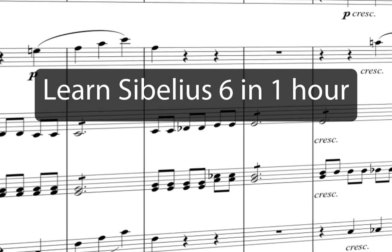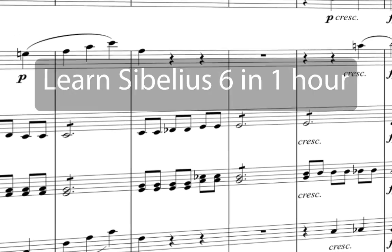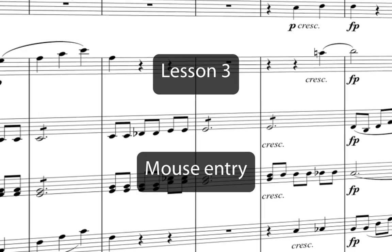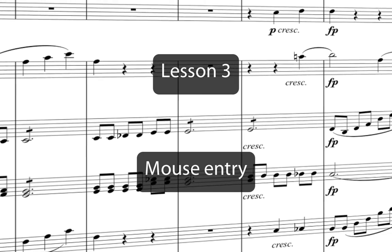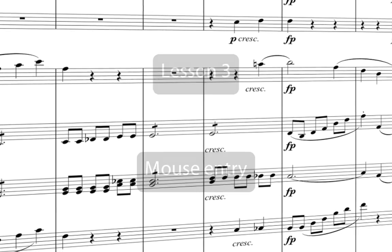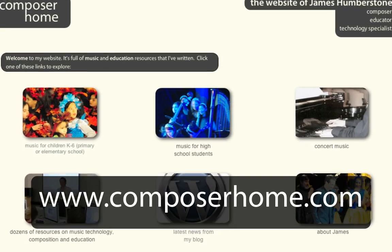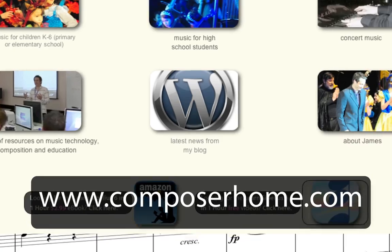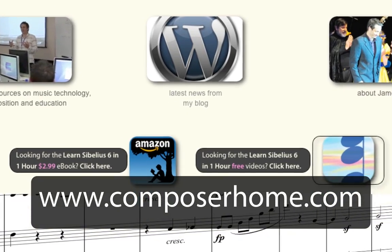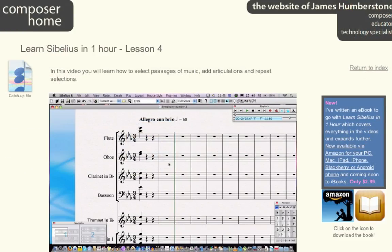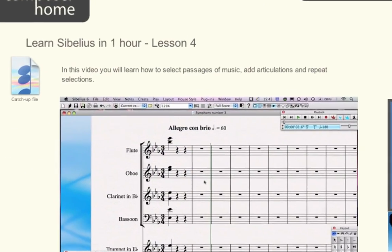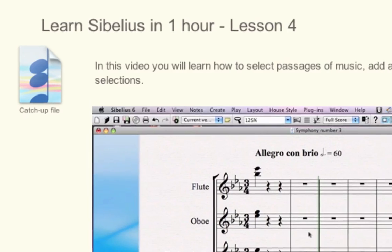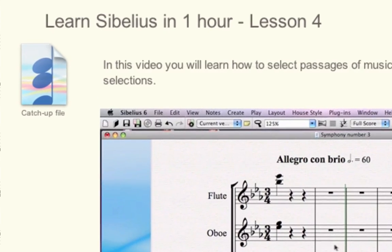Welcome to Learn Sibelius 6 in one hour. You can download a PDF of the Eroica score that we'll copy in this course from my website www.composerhome.com. If you want, you can also download catch-up files which allow you to jump straight into any individual lesson.